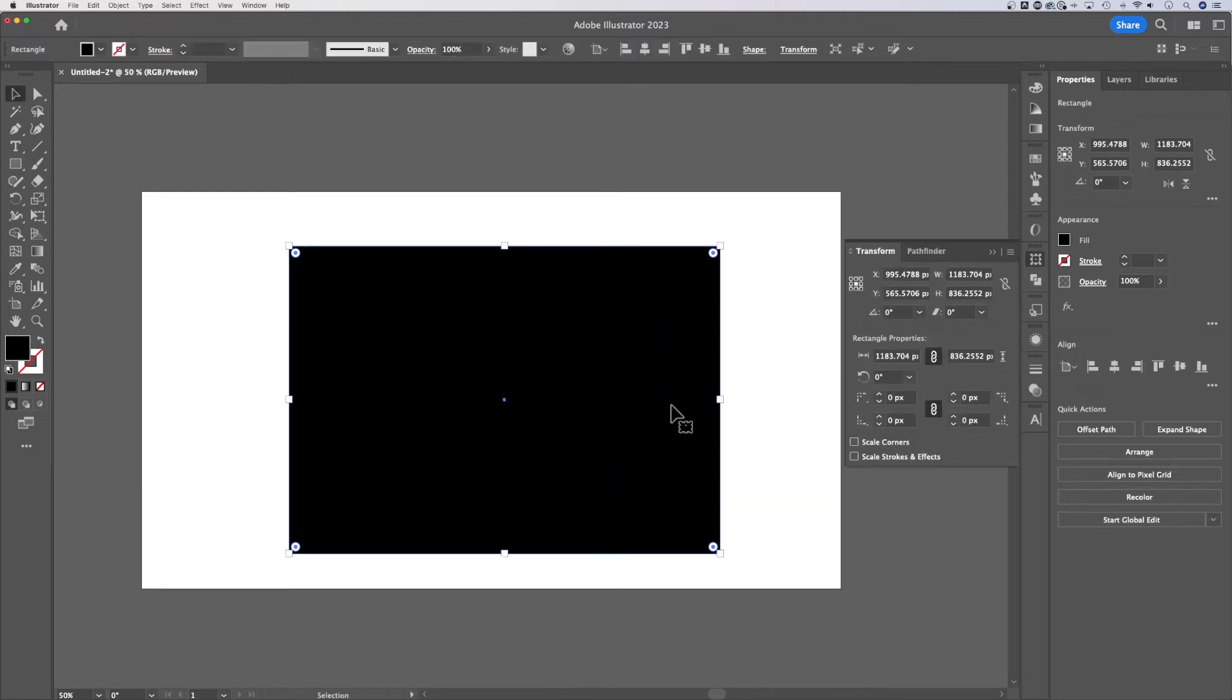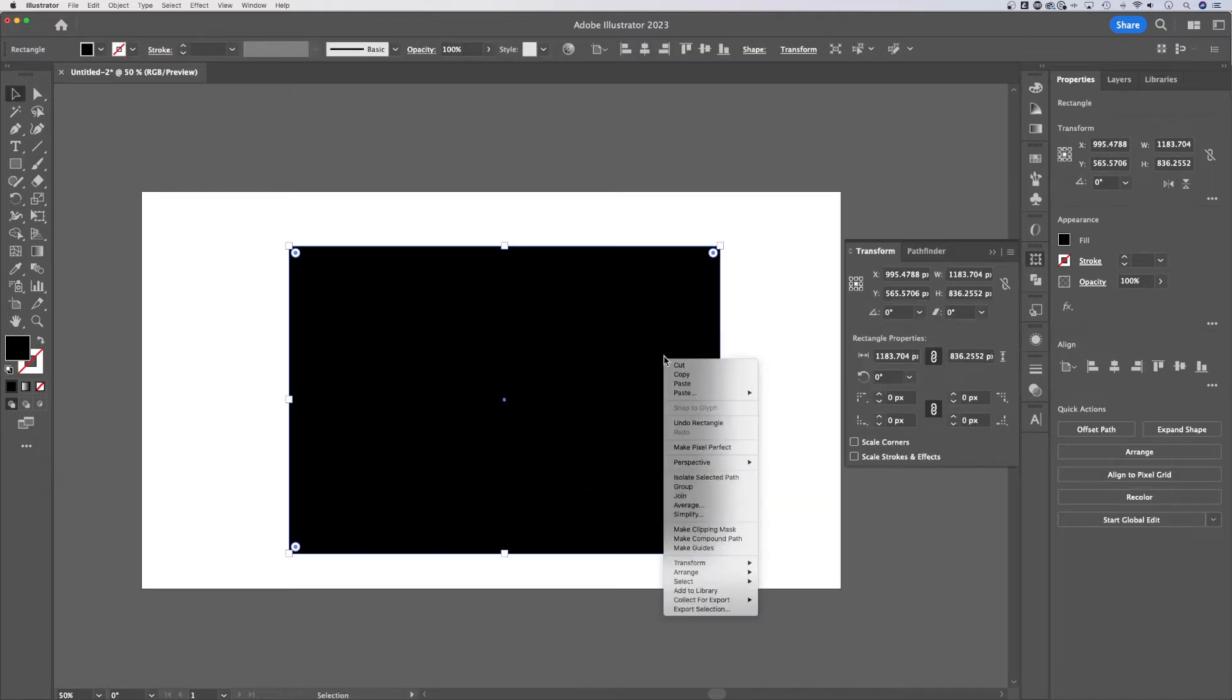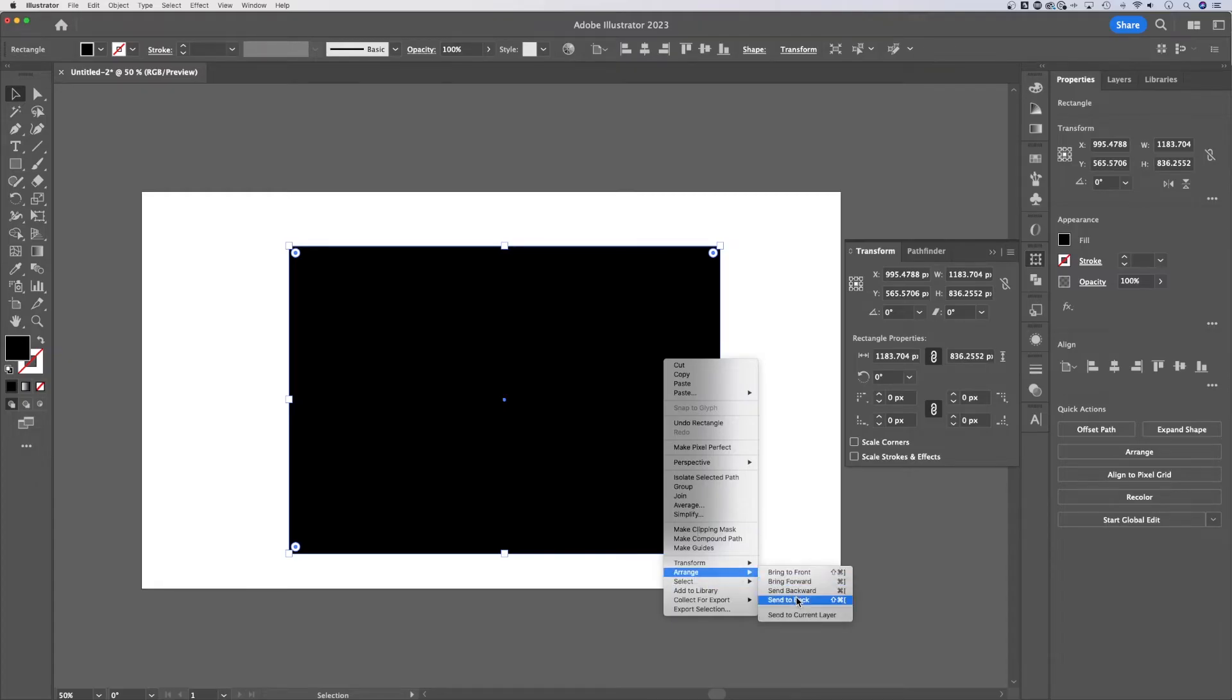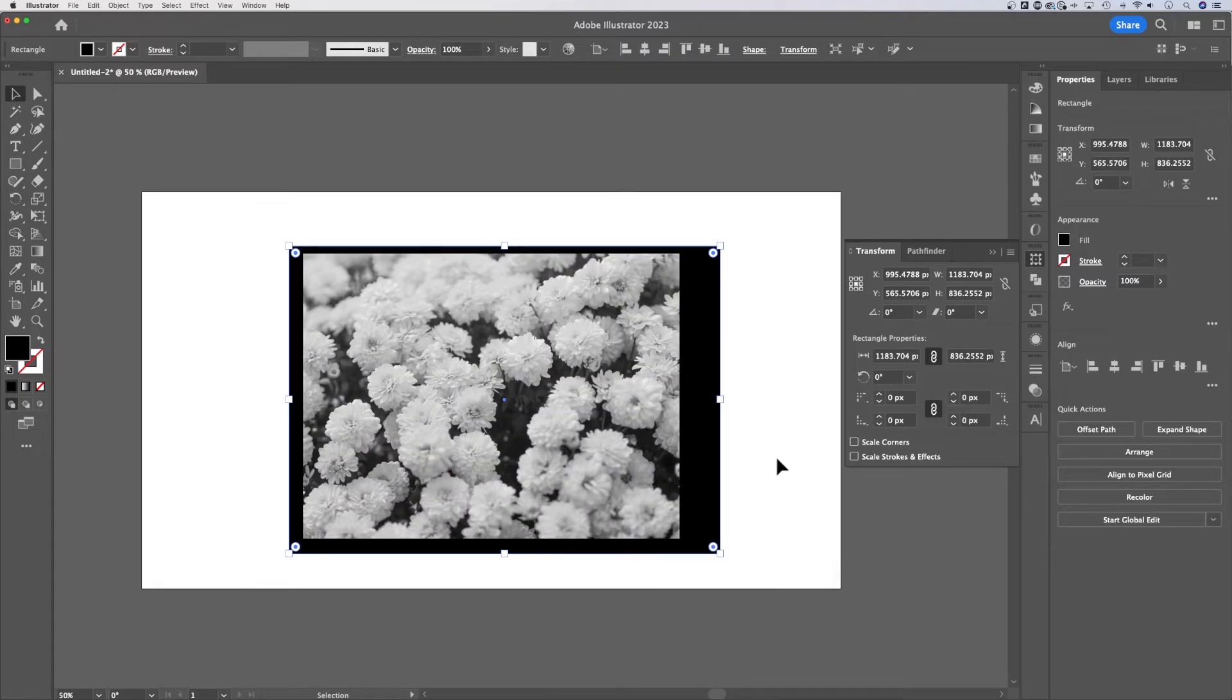Now we need to send that rectangle to the back. So right click on it, go to arrange, send to back. All of a sudden our image is black and white.